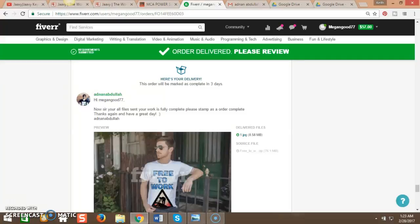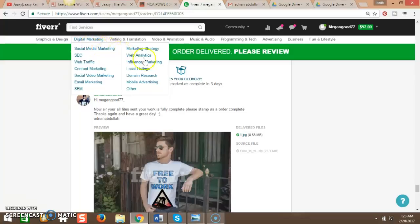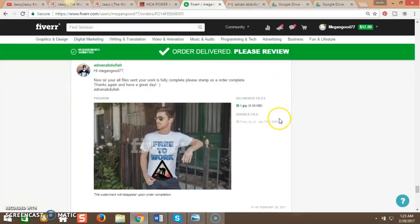All right. I want to say thank you so much for delivering the work. I see that there are 25 designs free to work right here.